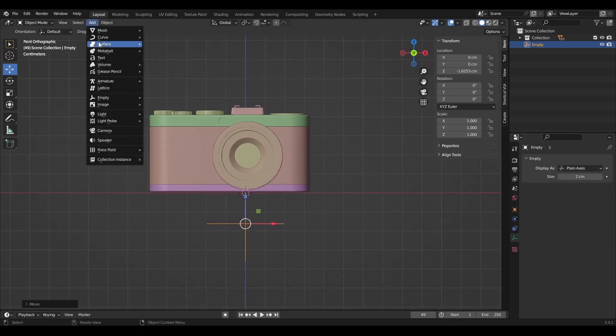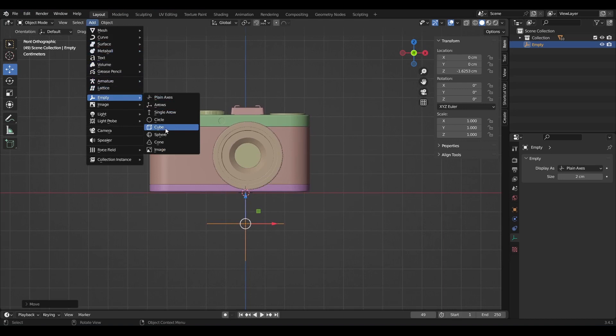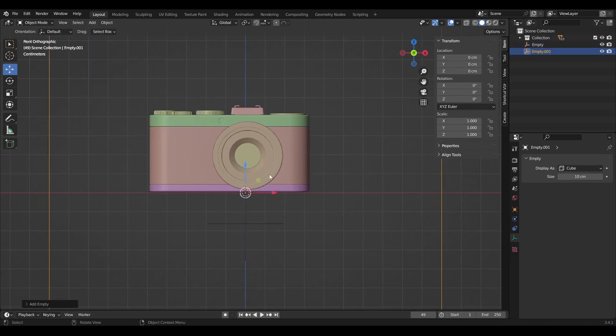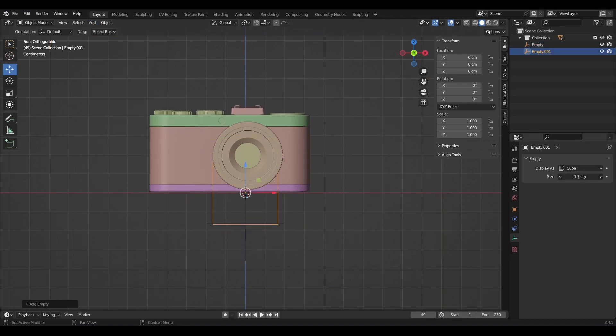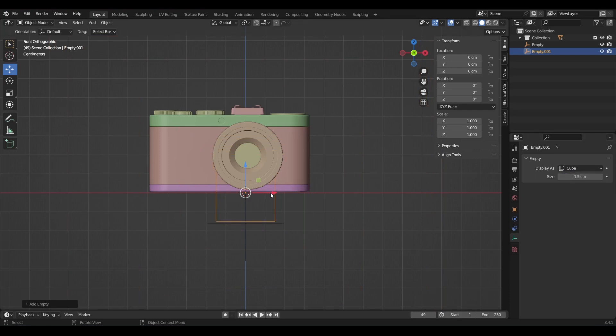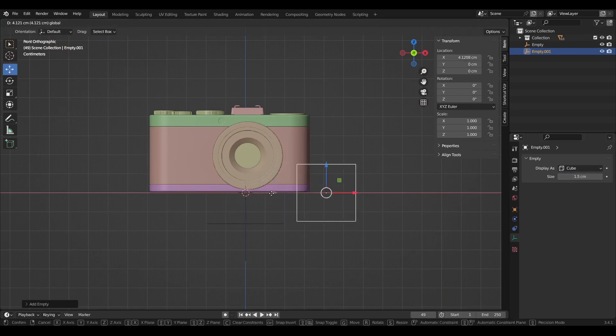Go to add once more, empty, then cube. This is pretty big, so reduce its size as well. Then move it this way along the X axis.